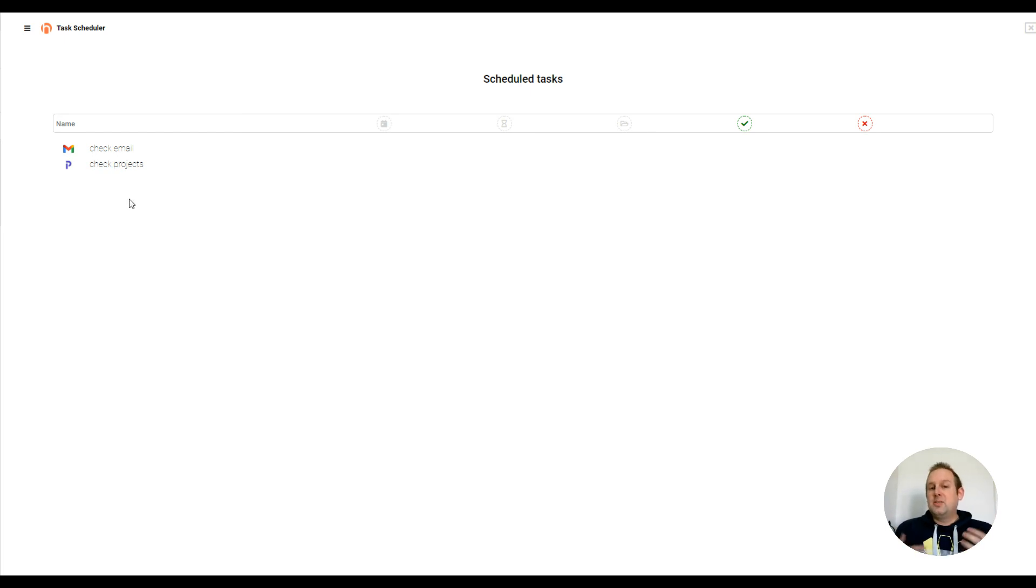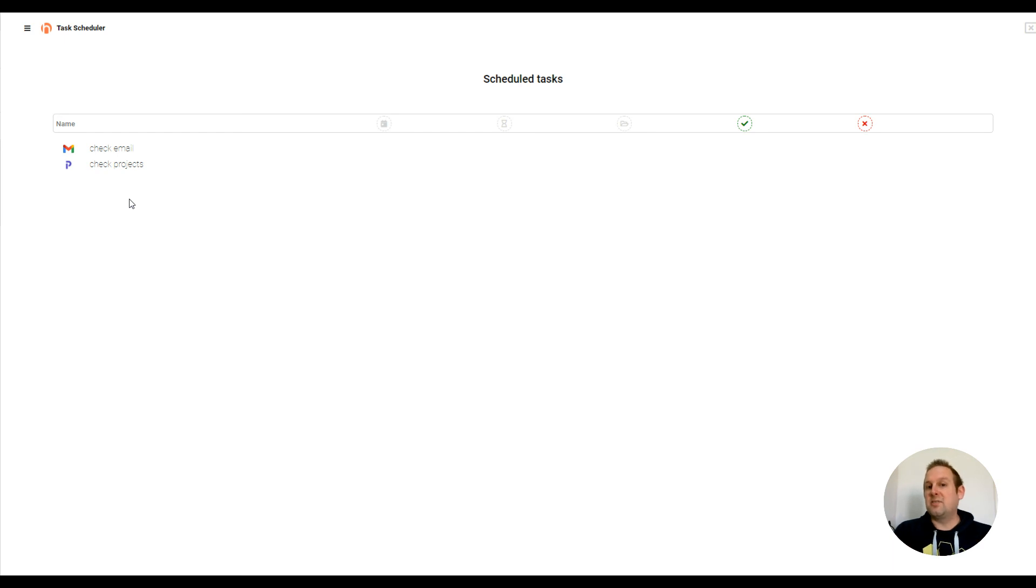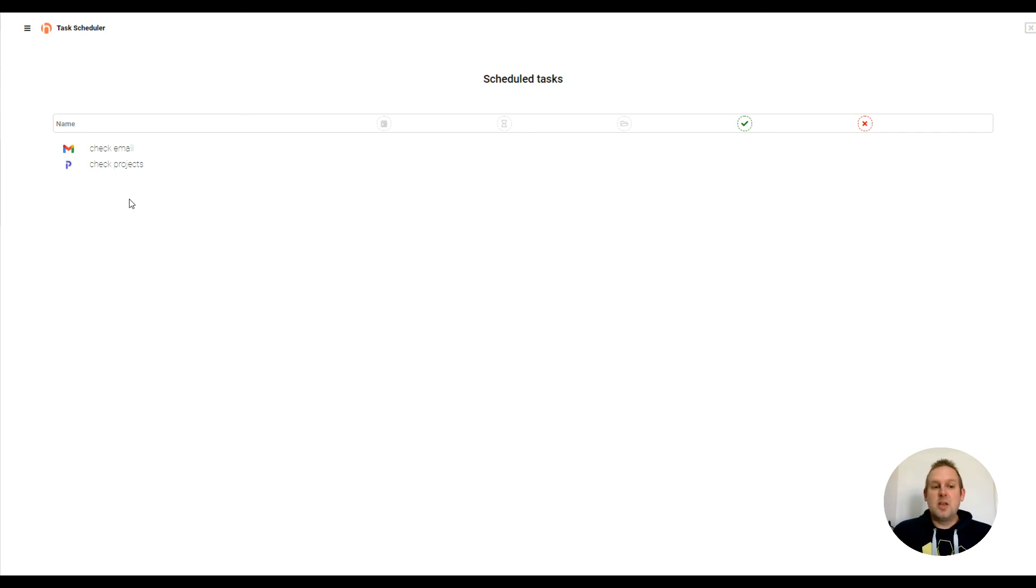The great thing is that even if you don't have Hublue opened, these notifications will pop up that you will need to check your tasks you set up inside of this task scheduler. So this means that you will never ever lose track of what you need to do in a particular day and you will be able to work in your distraction-free environment using the apps you set up with Hublue.